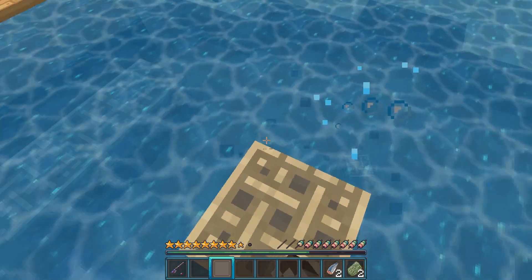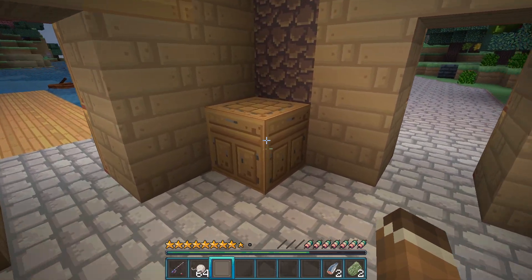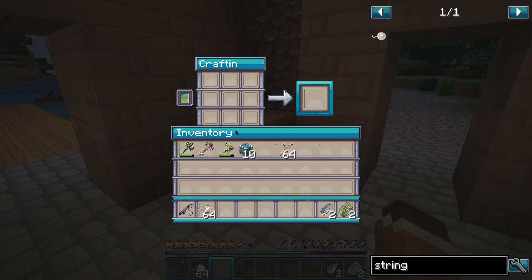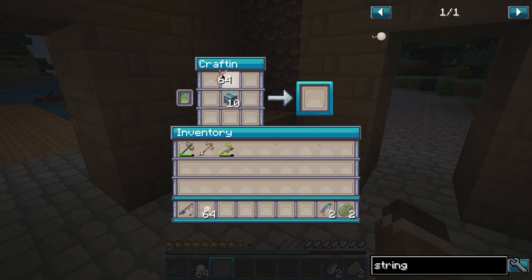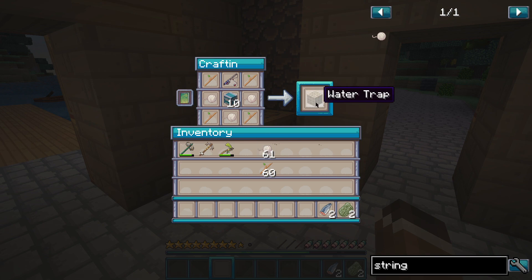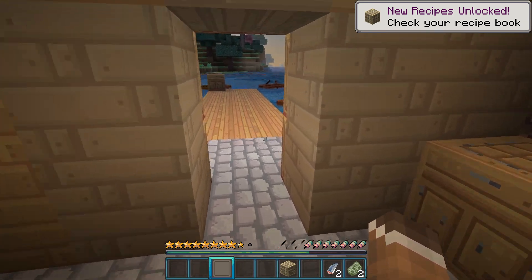If you want to know how to make a water trap, head over to a crafting table with four sticks, three string, a fishing rod, and a chest. Put the chest in the middle, put the sticks in the four corners, put the fishing rod at the top, and then fill in the rest of the gaps with string. Once you do that, you're going to create your own water trap.